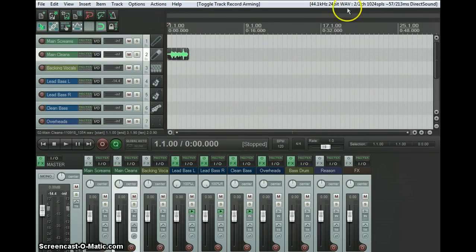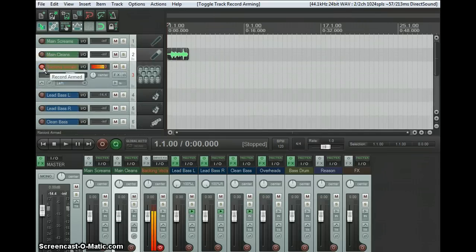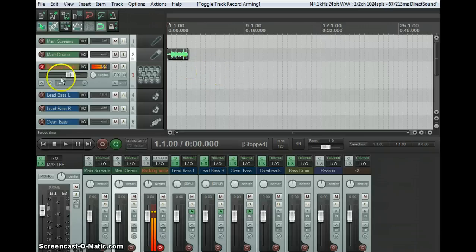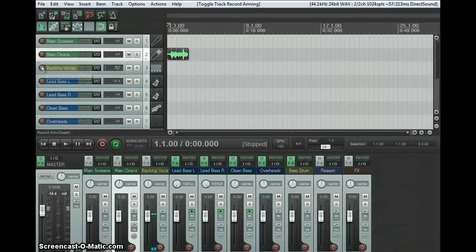Recording audio is really easy. You just hit the record button on track, and then you hit the master record button, or hit Control R, and it'll start recording on that track — or however many tracks you selected. You can record on all of them if you want.